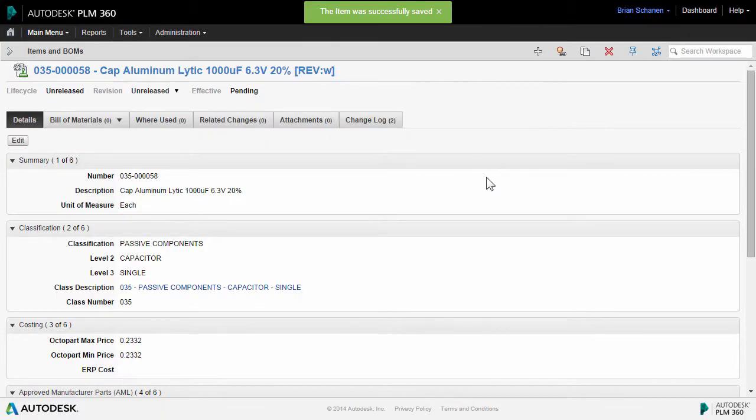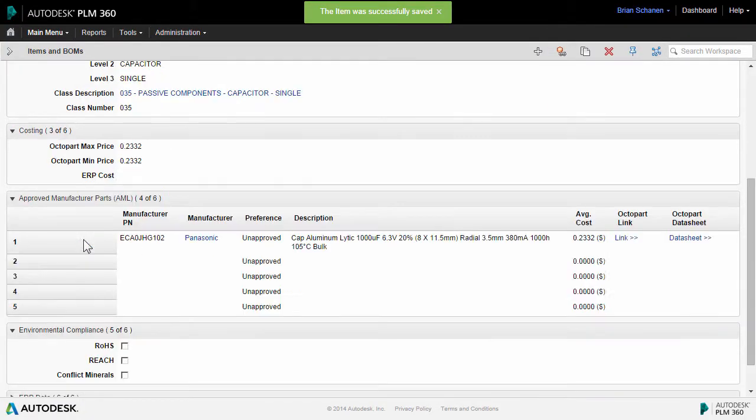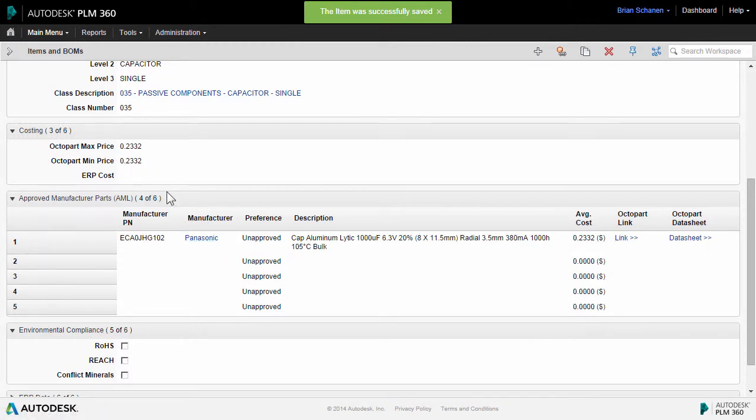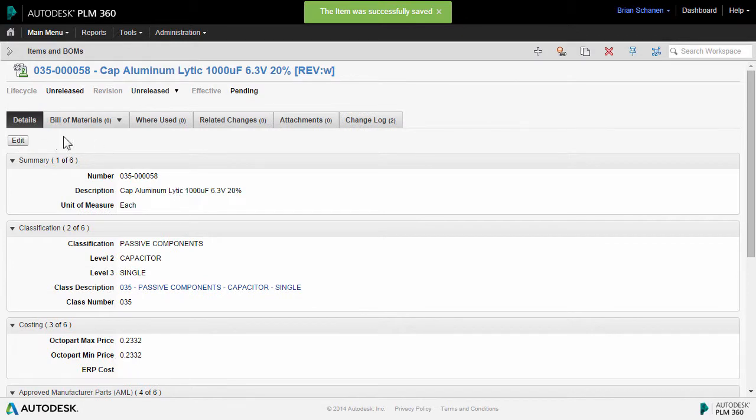With the new component added and saved, we can see that it went out and it updated the rest of the information within the item record. And now we can actually go in and add it to the bill of materials that we built earlier.